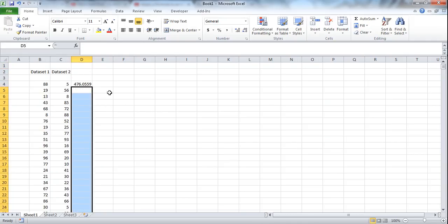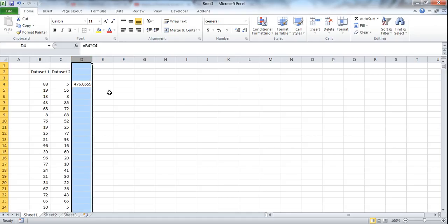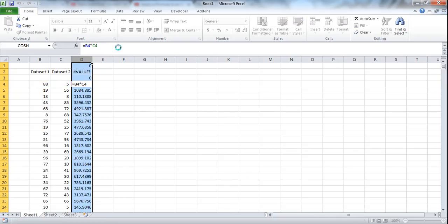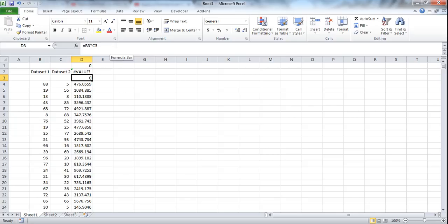Now I've seen other people select the whole column and then within the formula they'll press Ctrl and Enter. Personally I think this is a terrible method for copying the formula, and the reason is you're creating a lot of unnecessary data.